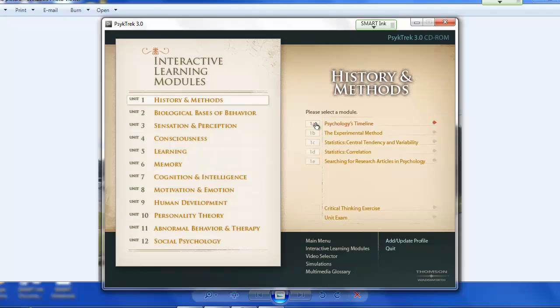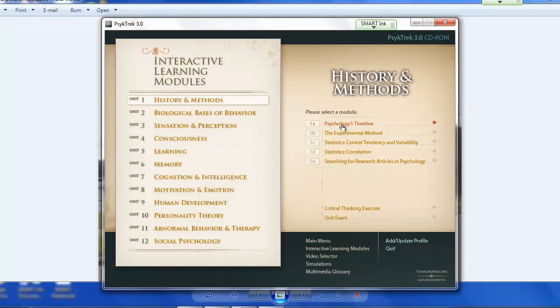So you can come over here. This is everything in Unit 1. Now at the end of each section, there is a short concept check, which is a short multiple choice quiz. And then after you get through all of these, you can click the unit exam and take a 25-question test.